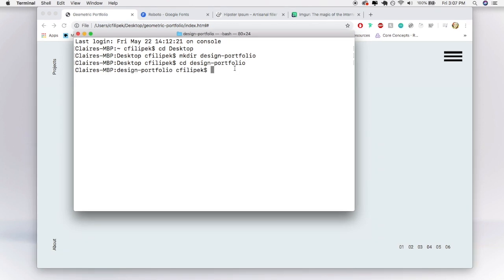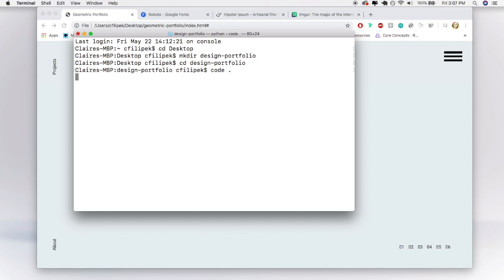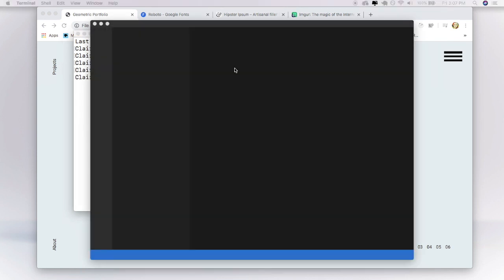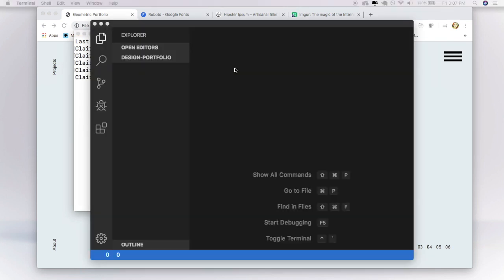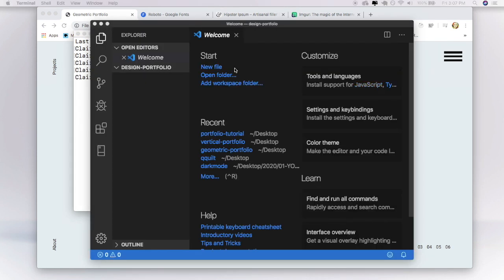And now that I am in design portfolio I'm going to open my code editor and I'm going to do this by running the command code dot. This is because I'm using Visual Studio Code and I'll put a link to it below and it allows me to run this command. And there we go we're up and running.